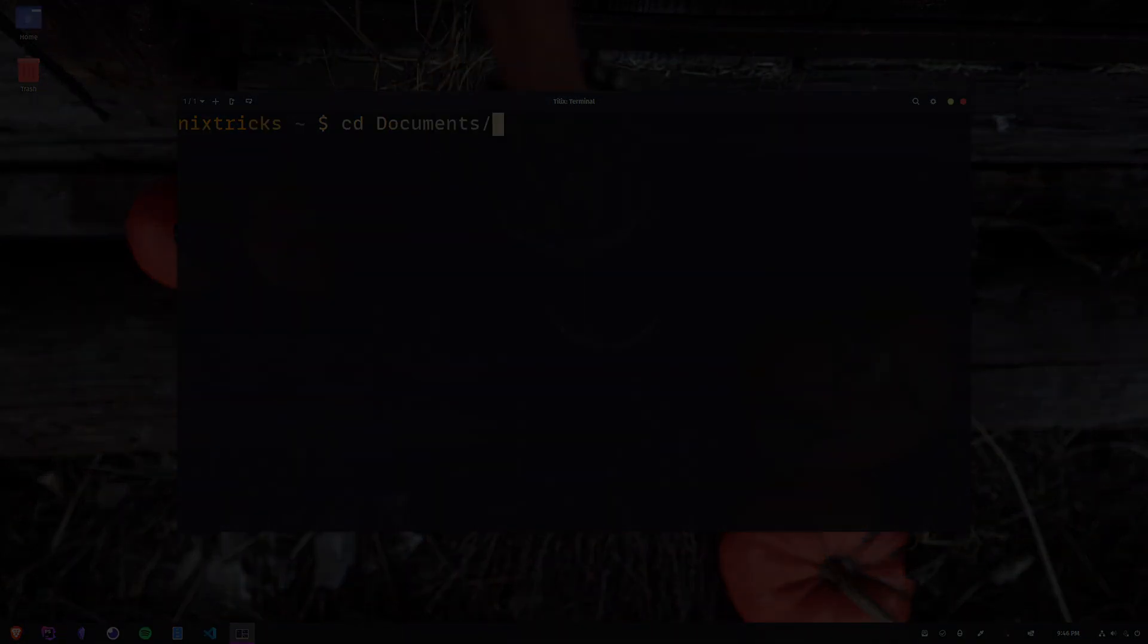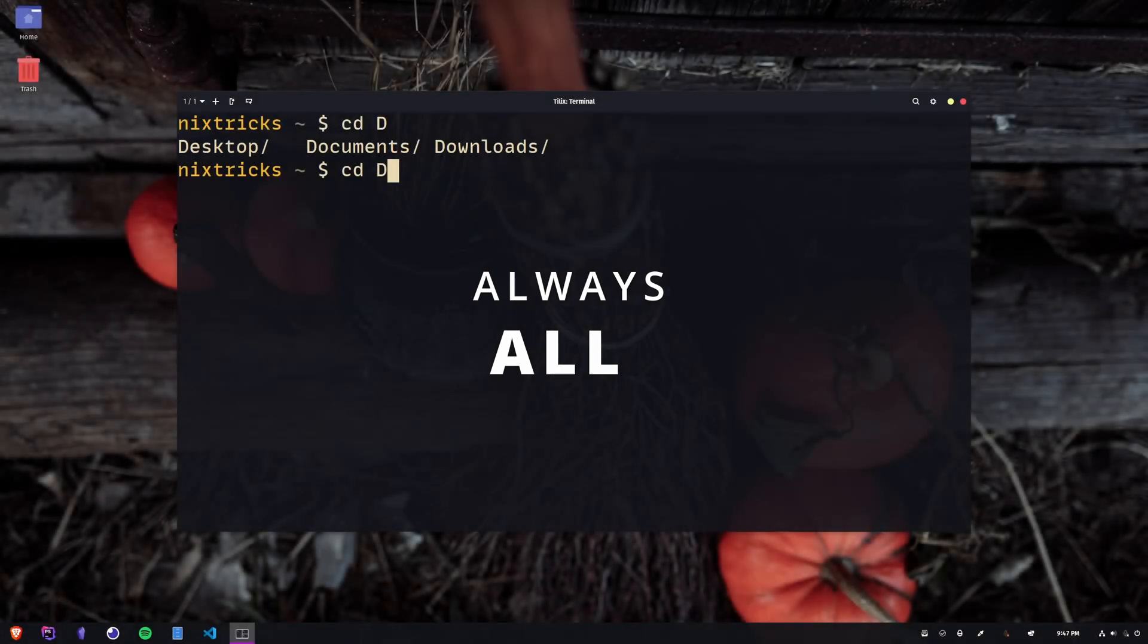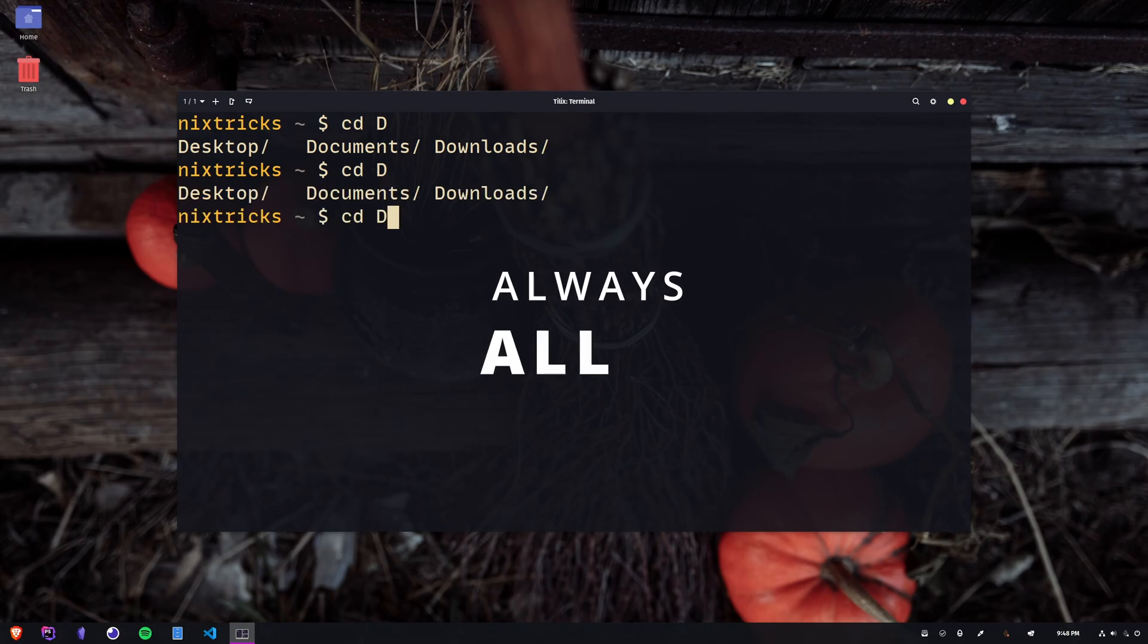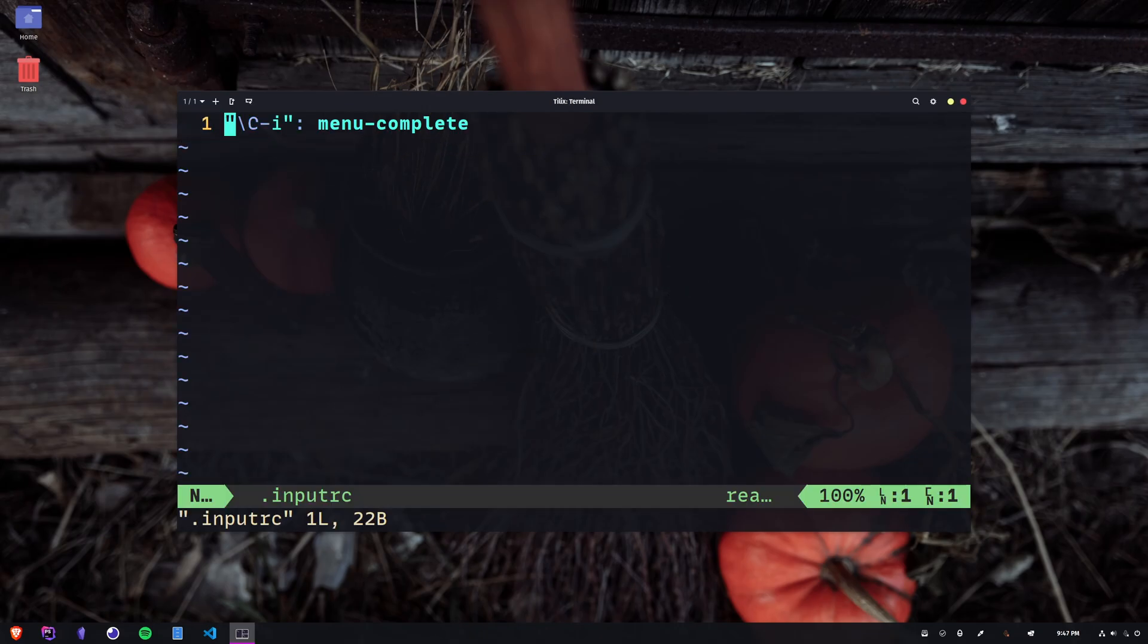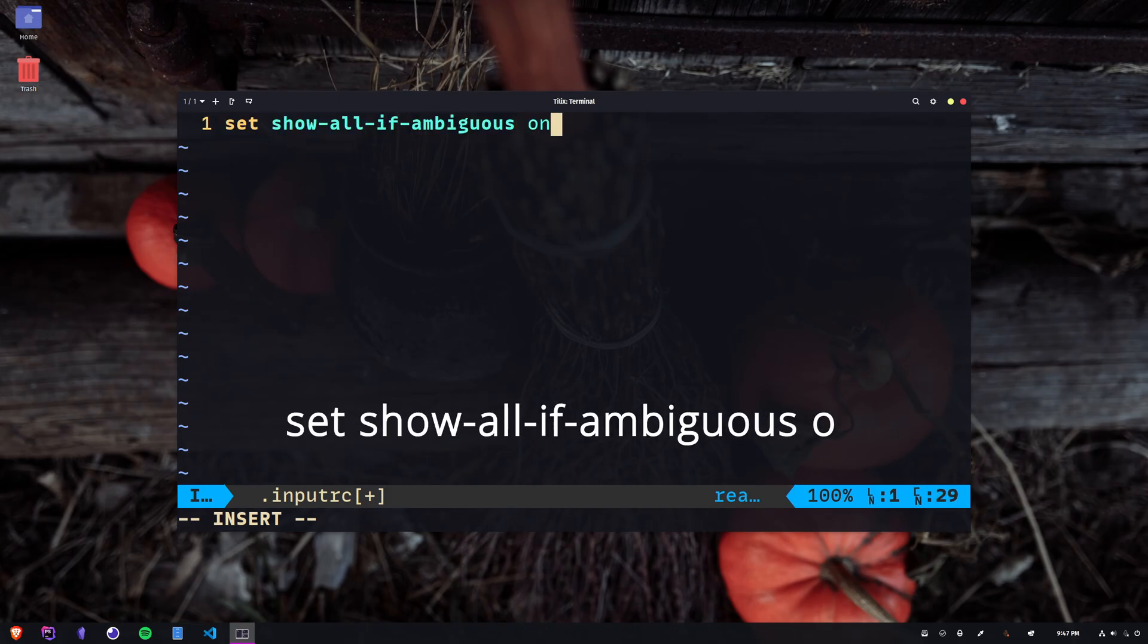The other one is Always Show All Matches. In this mode, pressing tab will display all matches regardless of their number. To configure this, just make sure to have this line instead of the whole one in your input RC.